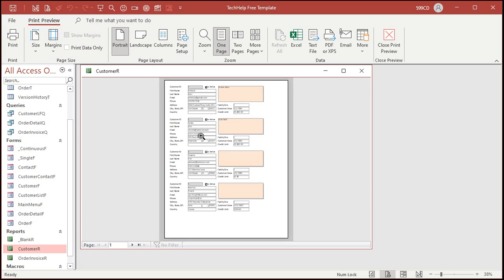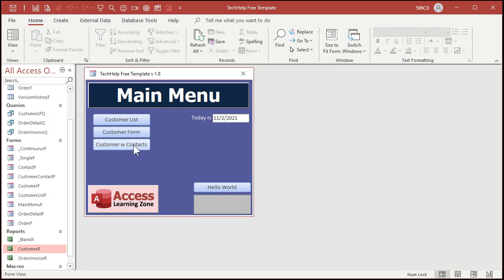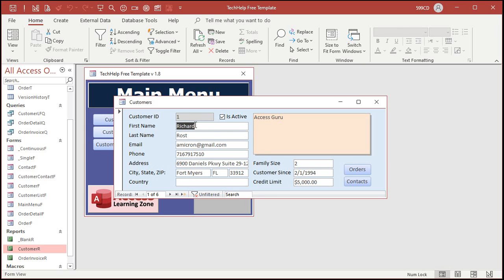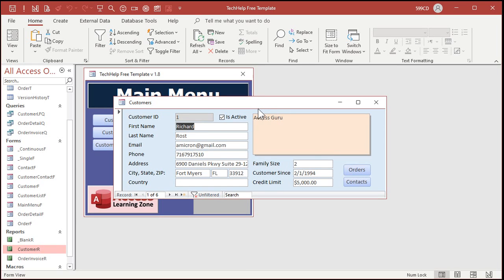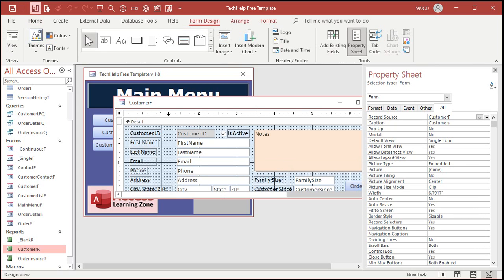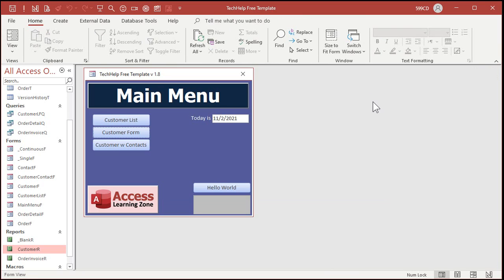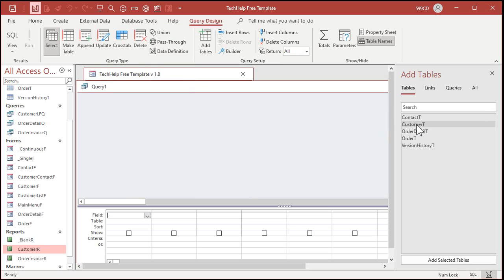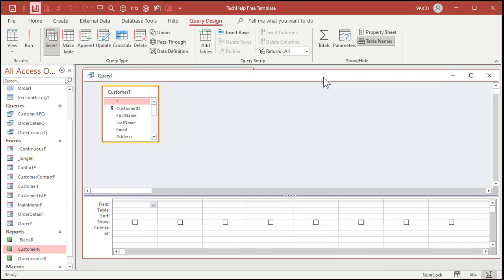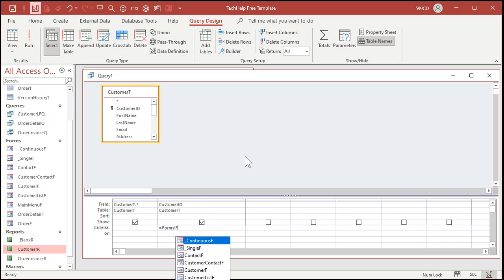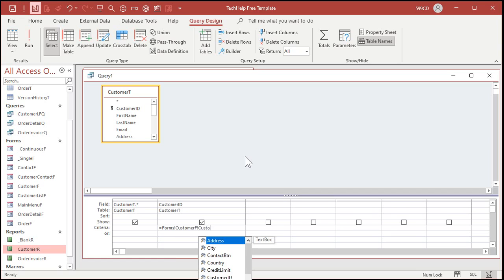The first way doesn't require any programming, but you have to know how to get a value from a form. With the customer form open, I need to get that customer ID value. If you watched my 'value from a form' video, you'll know it's Forms![Customer F]![Customer ID]. So we can make a query that shows just this record. Let's create a query in design view, bring in the customer table, add the star field, then bring in Customer ID and set the criteria equal to Forms![Customer F]![Customer ID].